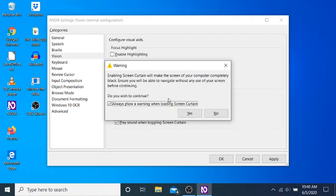Yeah. I think keeping a warning notification on is good because you won't know if it's on or not. Yes button. NVDA settings. Vision. Normal configuration. Dialog. See. Wasn't that cool? You get that little noise.